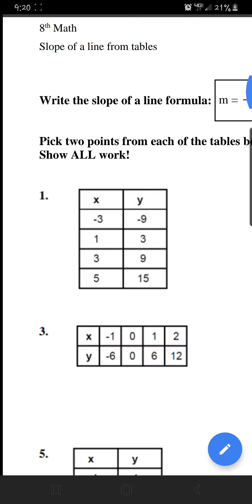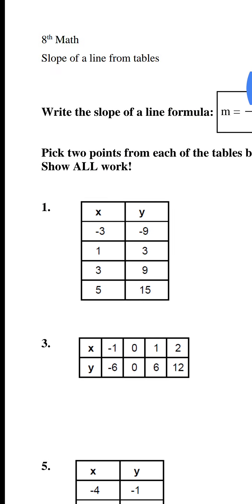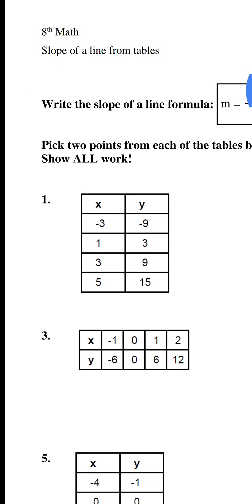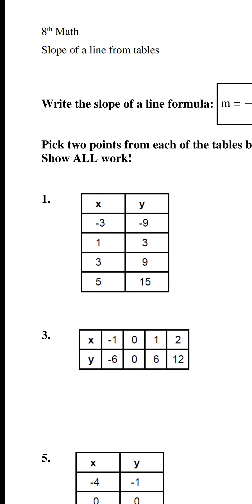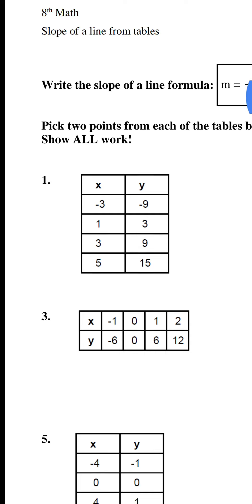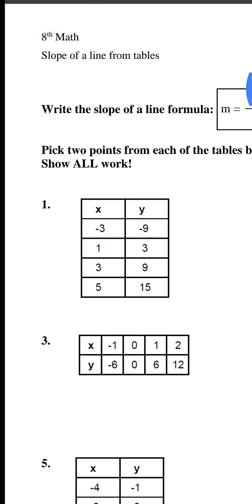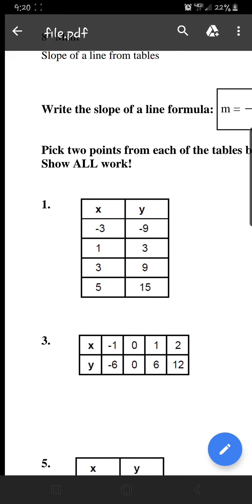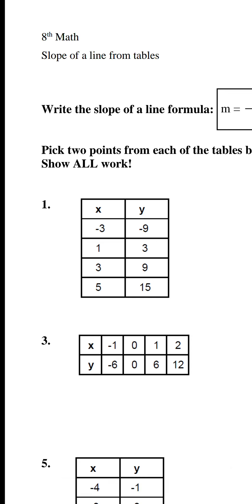Let's get number one done together using the Calc 84 app. It looks like our x values here are negative 3, 1, 3, and 5. Remember, the x values go into L1 and the y values go into L2.